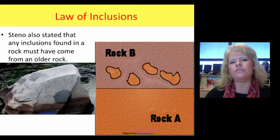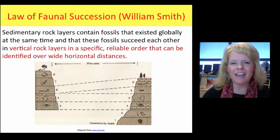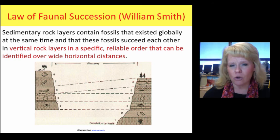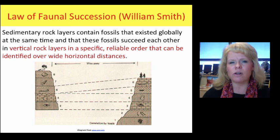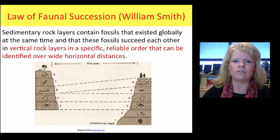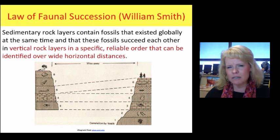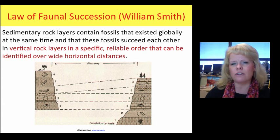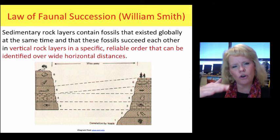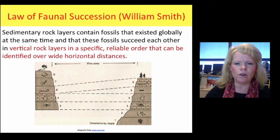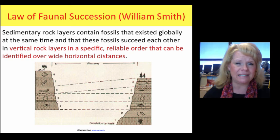The next principle is the law of faunal succession. Faunal refers to organisms like animals — invertebrates, vertebrates, and so forth — and this also applies to flora, meaning plants. William Smith came up with this concept. He said that sedimentary rock layers contain specific fossils that existed at a unique geologic time, and that these fossils succeed each other in vertical rock layers stacked in a very reliable, orderly fashion. Subsequently, we can identify layers simply based on their fossil content.